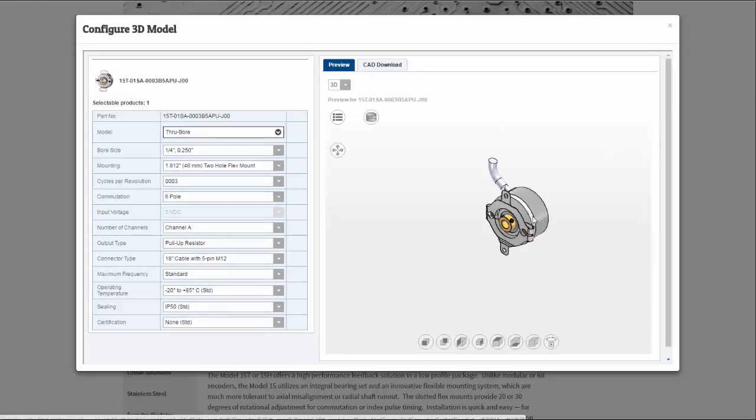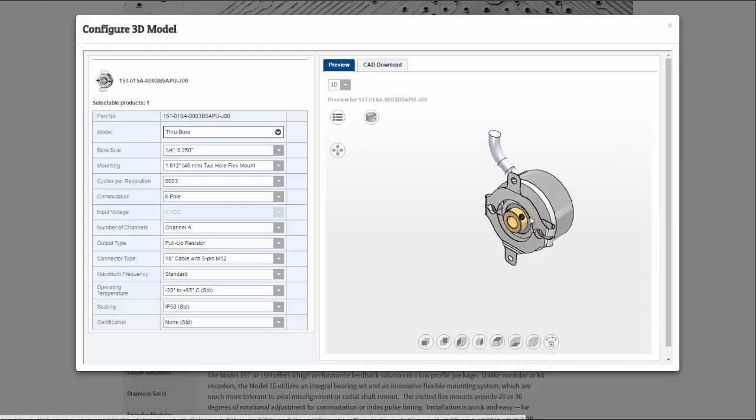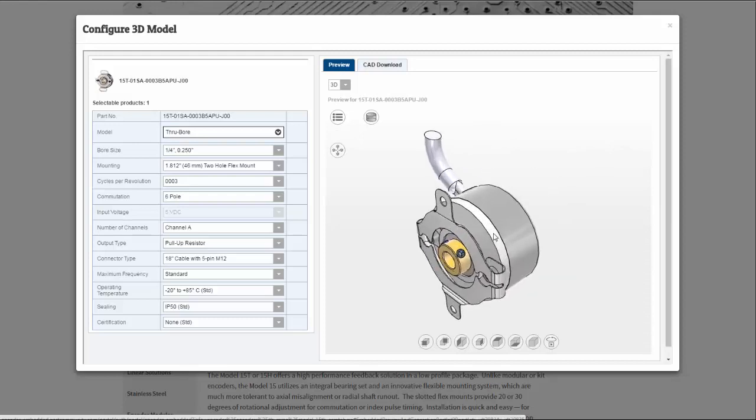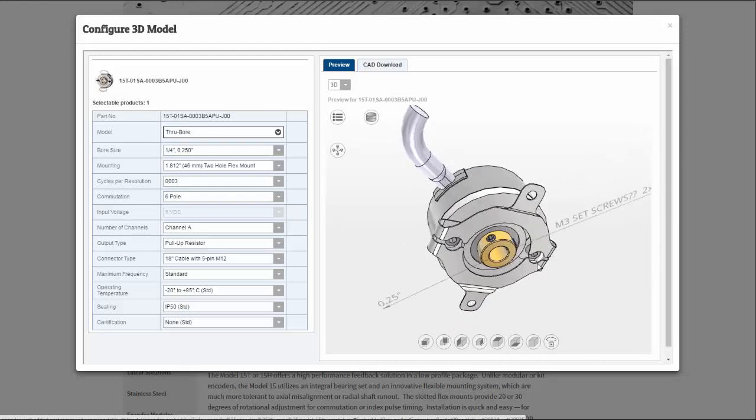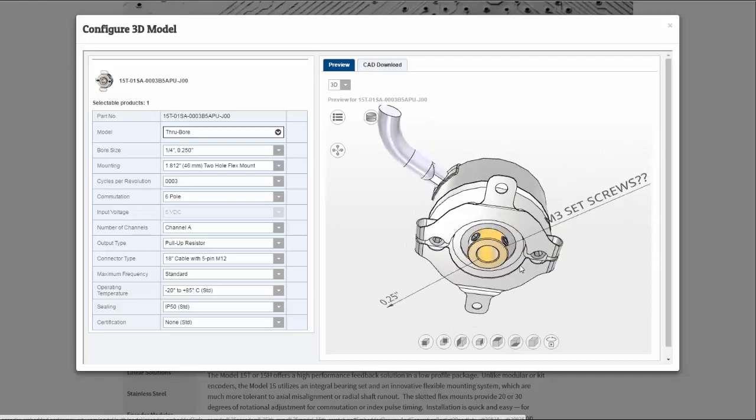From here, I select my Preview to visually check that the product configured is what I need for my application.